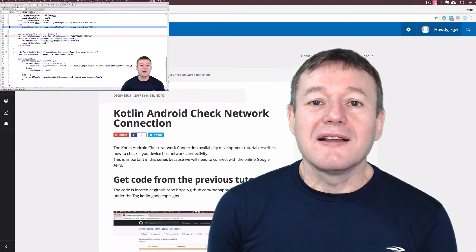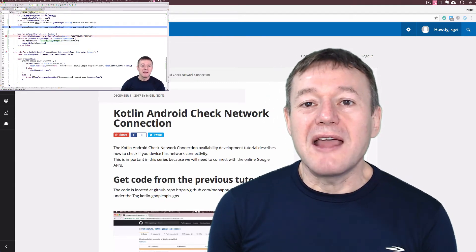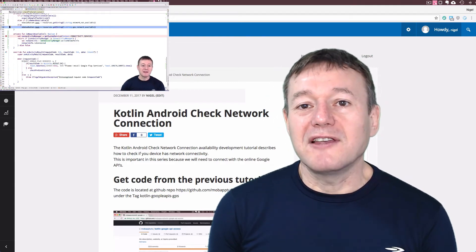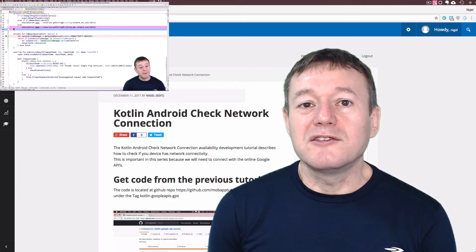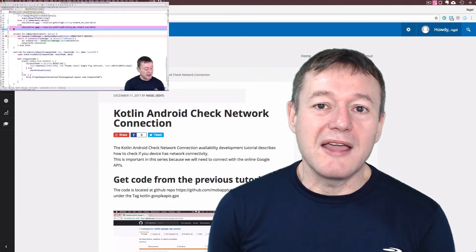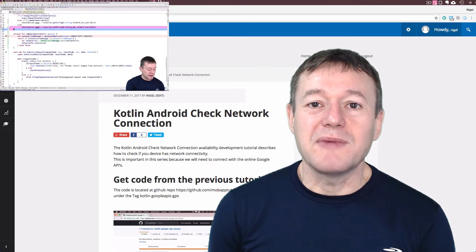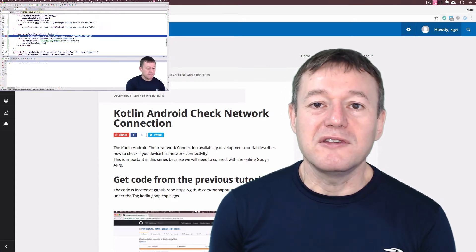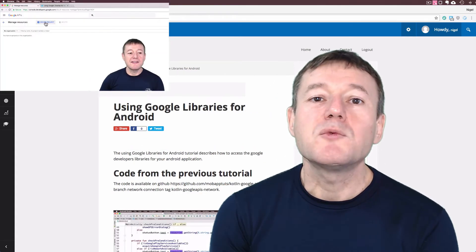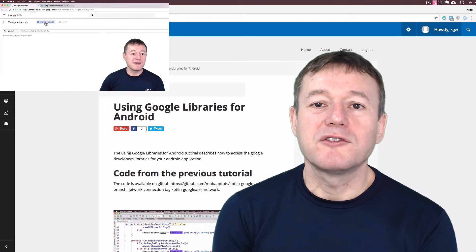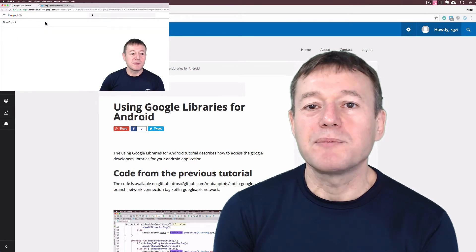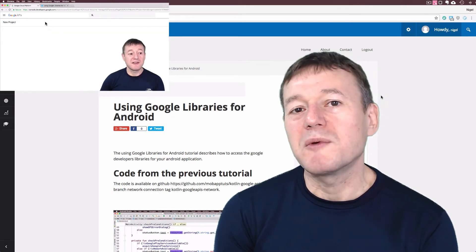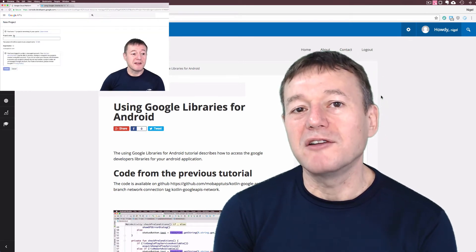If we don't have network access, we'll need to display that information to the user. Then we move to the Google Developers Console where we create a new project.